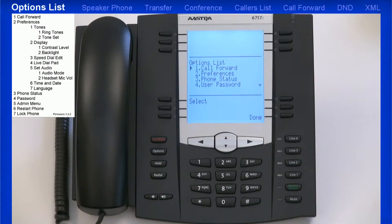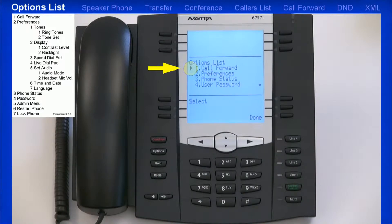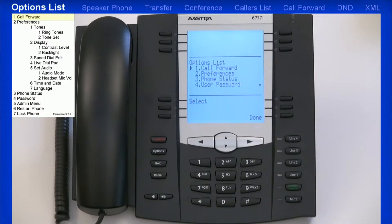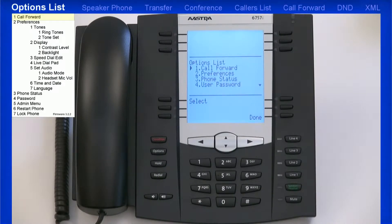I see a list of options. I can use the up and down arrow keys to highlight a menu — notice the highlight pointer. Once I've highlighted a menu, I'll press the Select button to enter it. The first option is Call Forward. Selecting this option would take me to a menu where I could forward my phone to another number. However, on my system, the administrator has programmed a soft key to perform this function. I'll demonstrate this feature a little later.